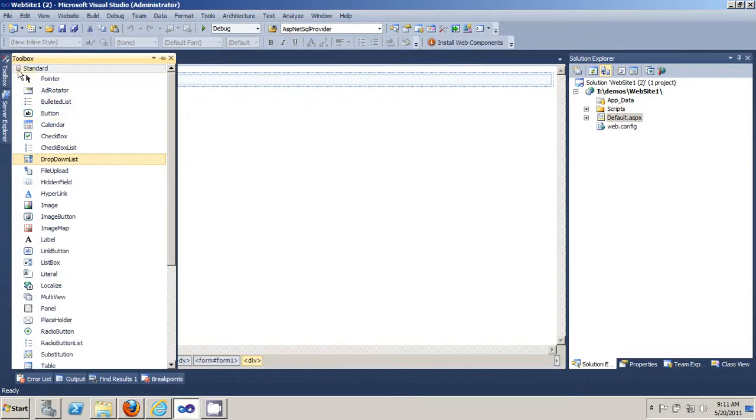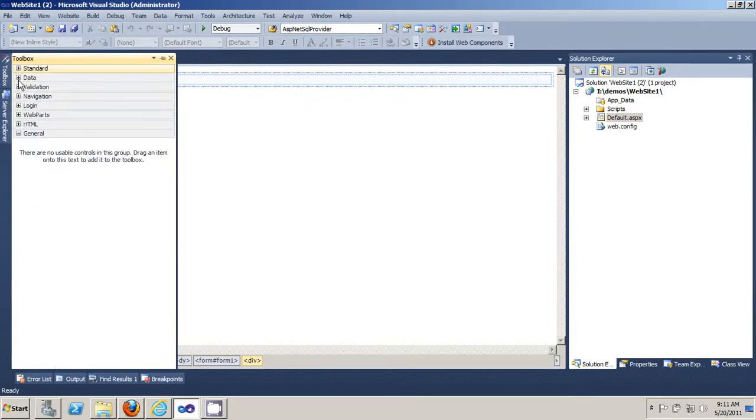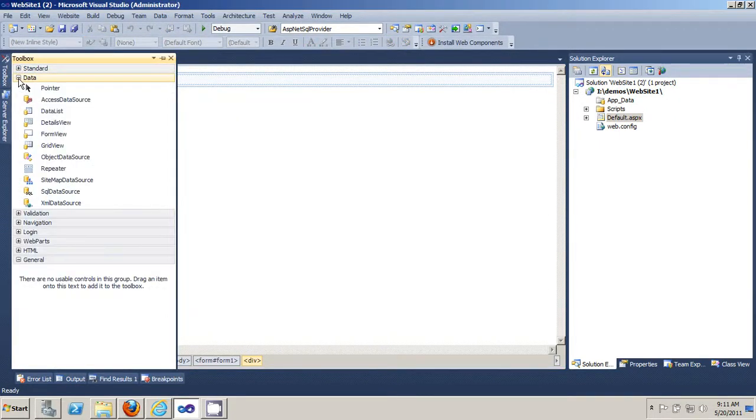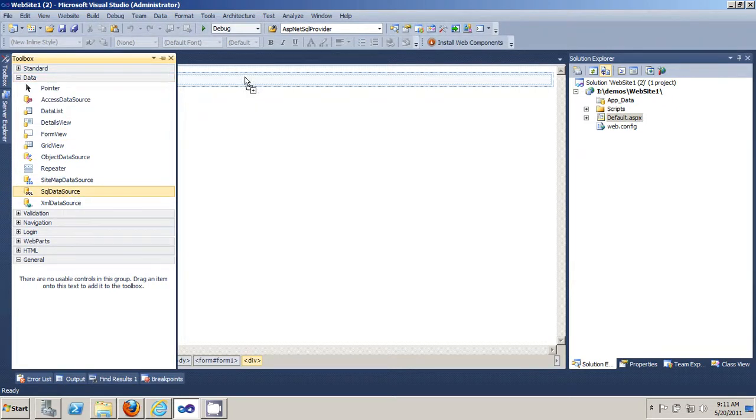You want to go into data, drag SQL data source into your web form.